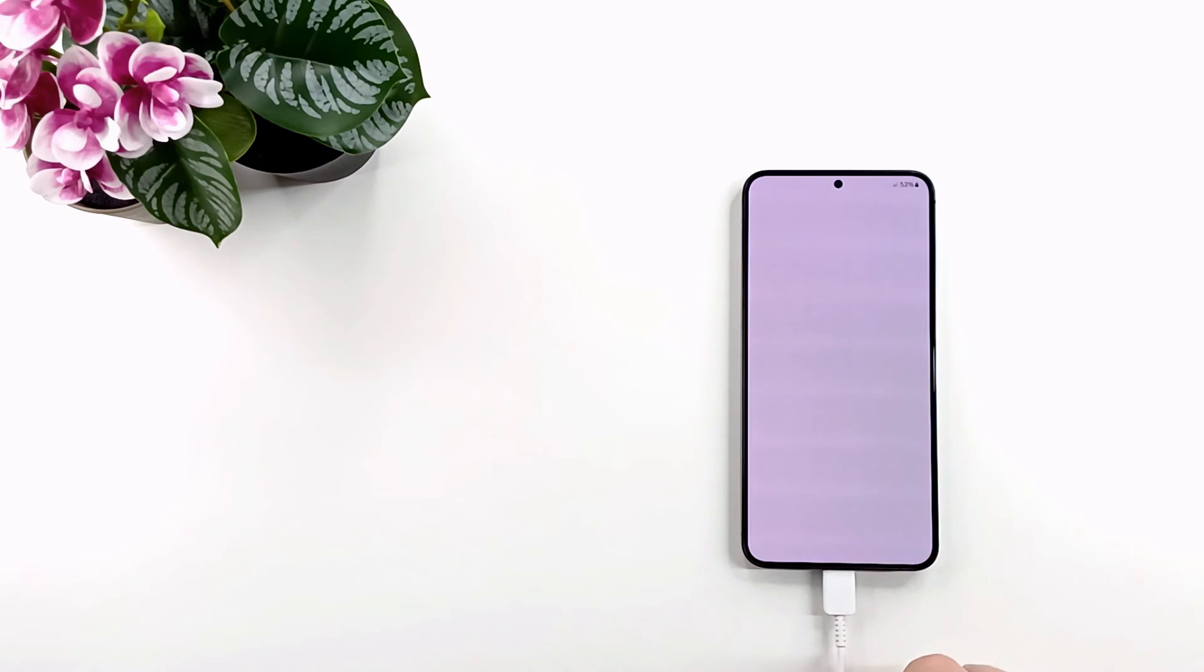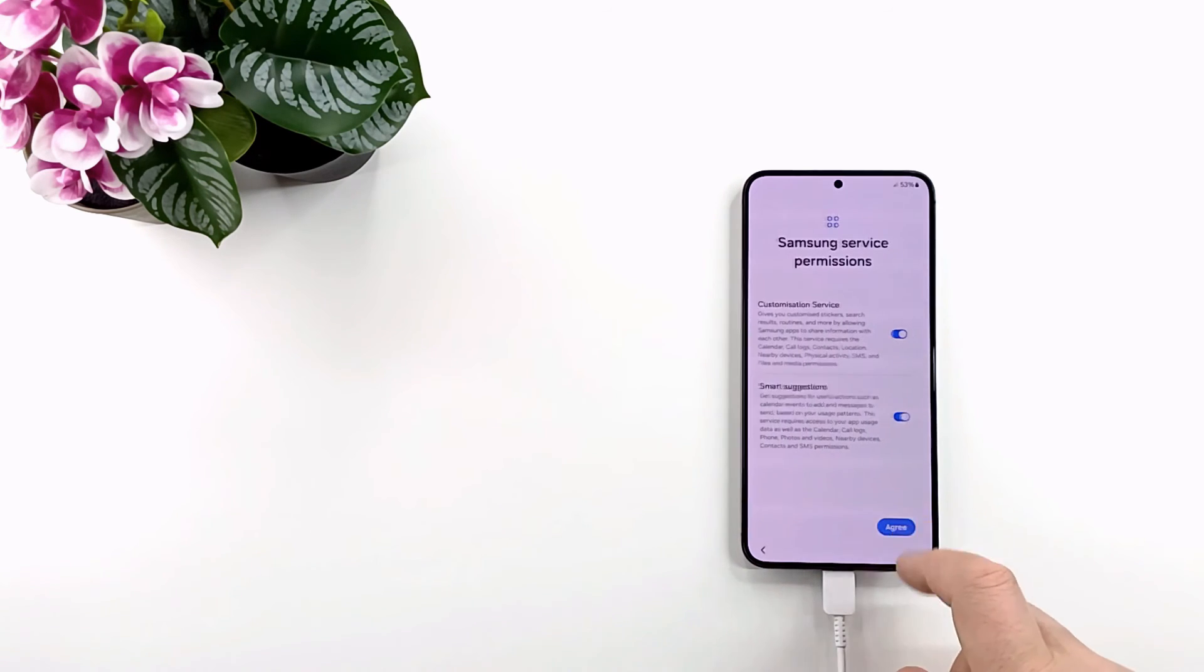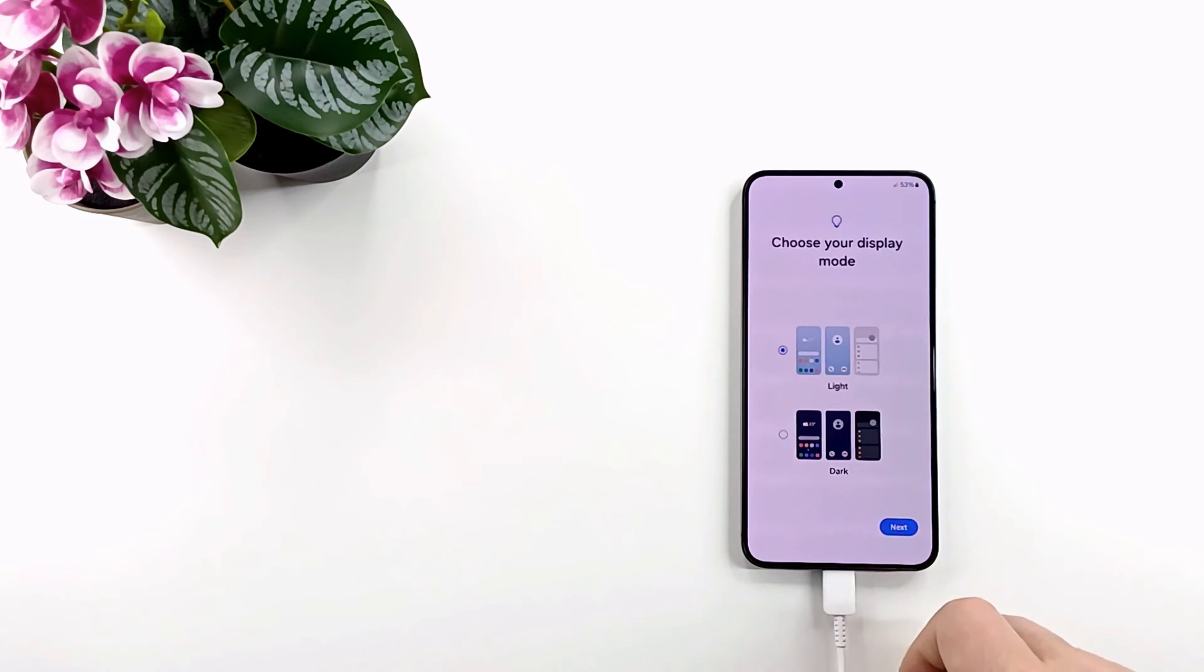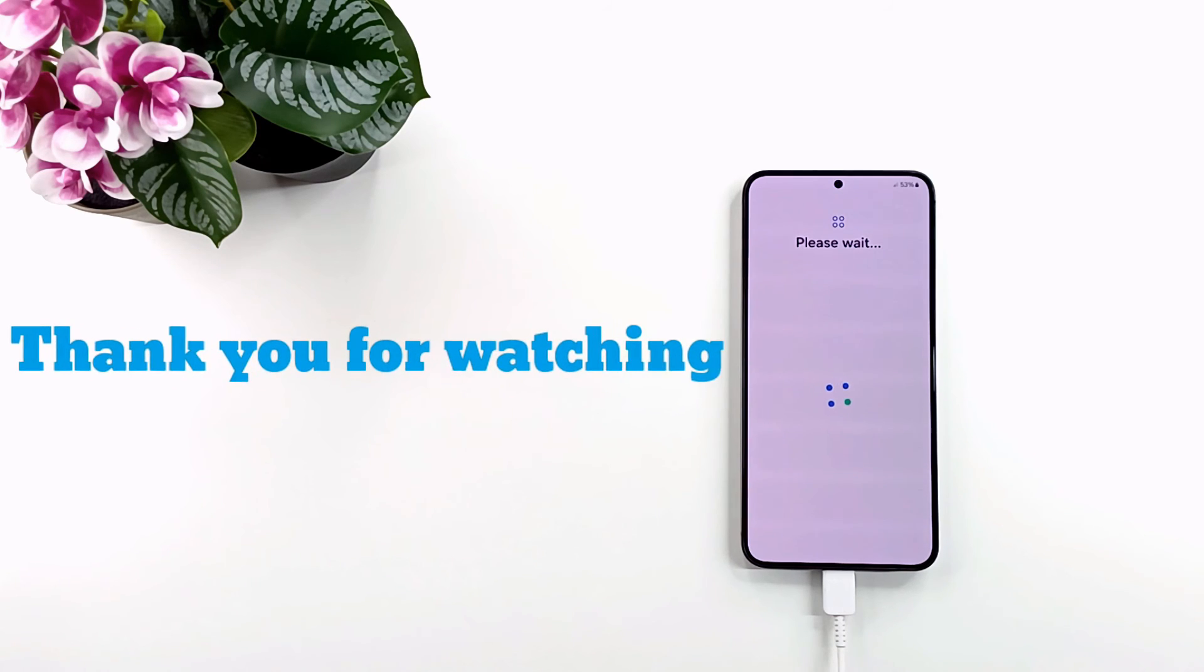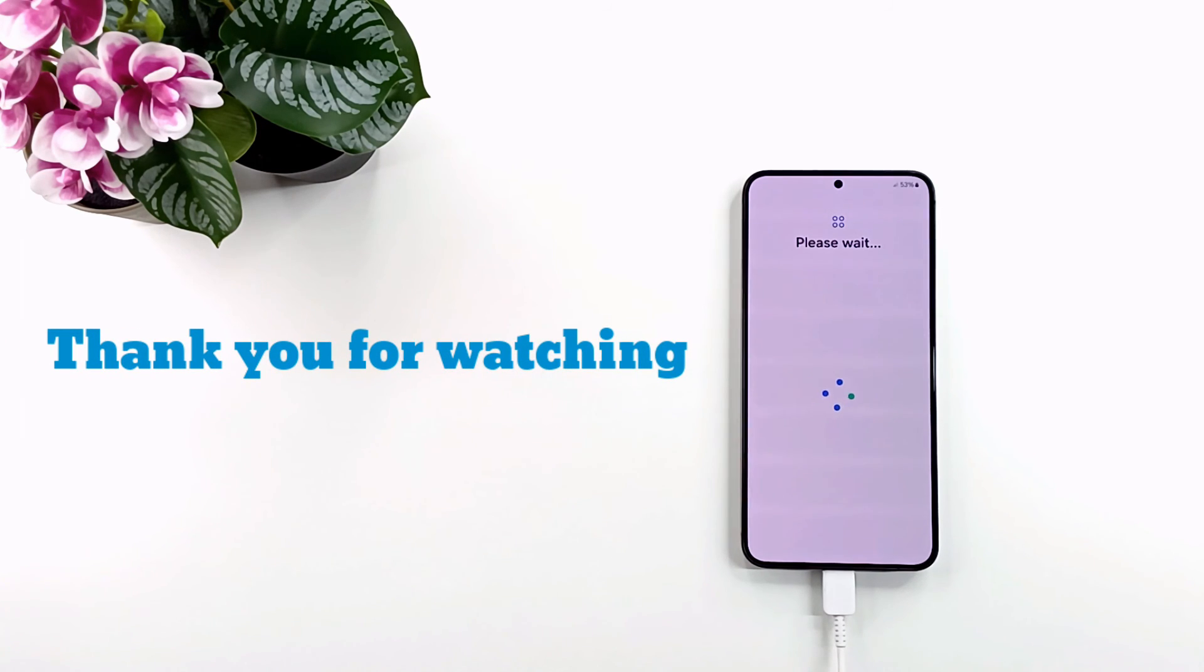Thanks for watching. If this tutorial was helpful, please hit the like button and subscribe. Have a good day and goodbye.